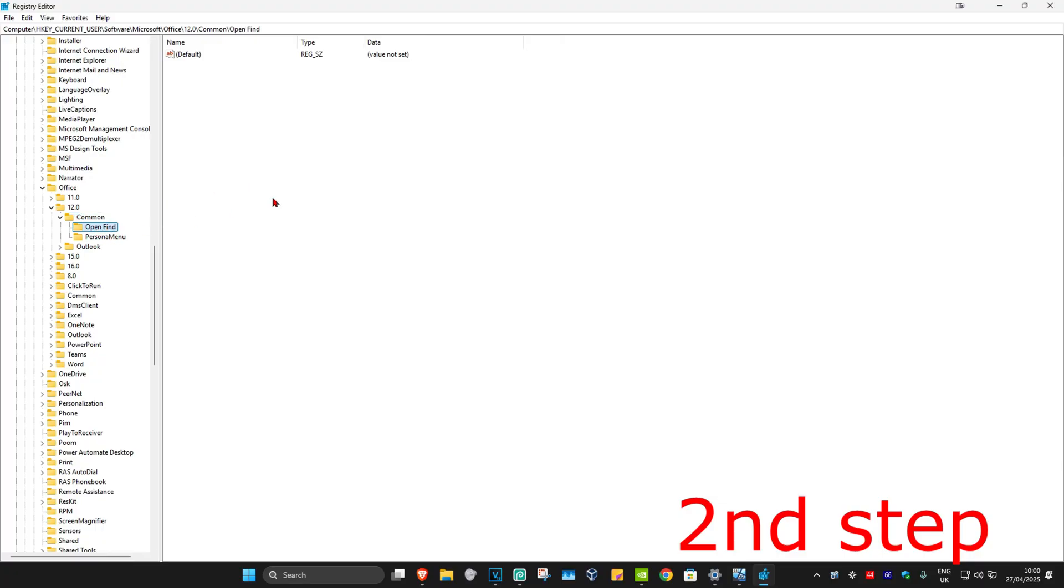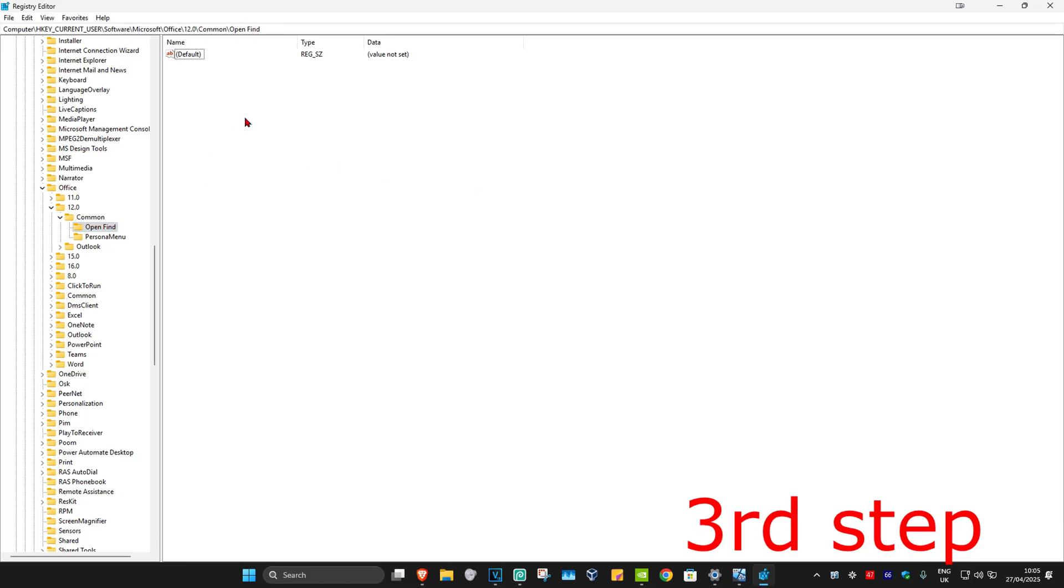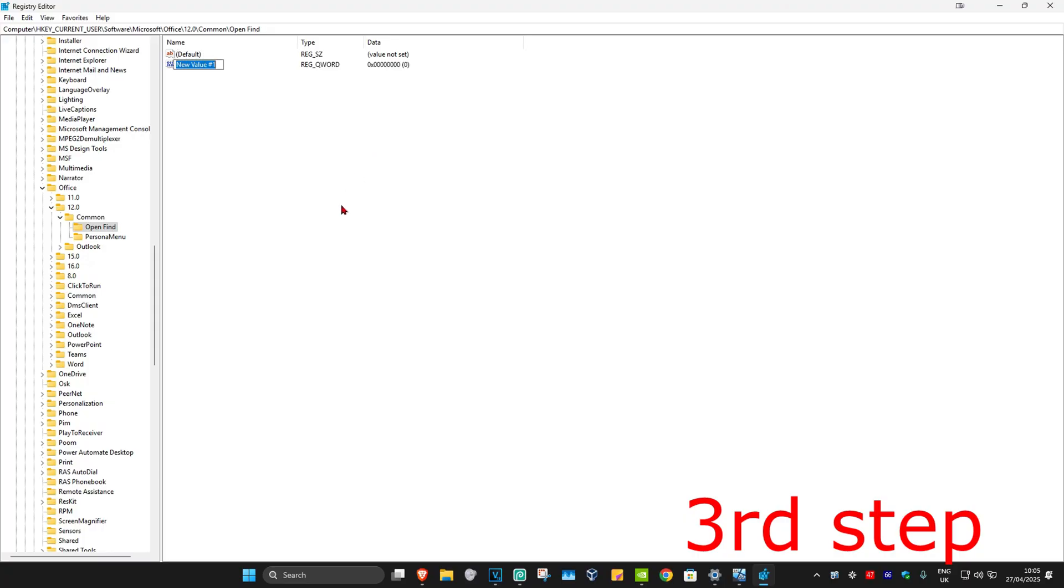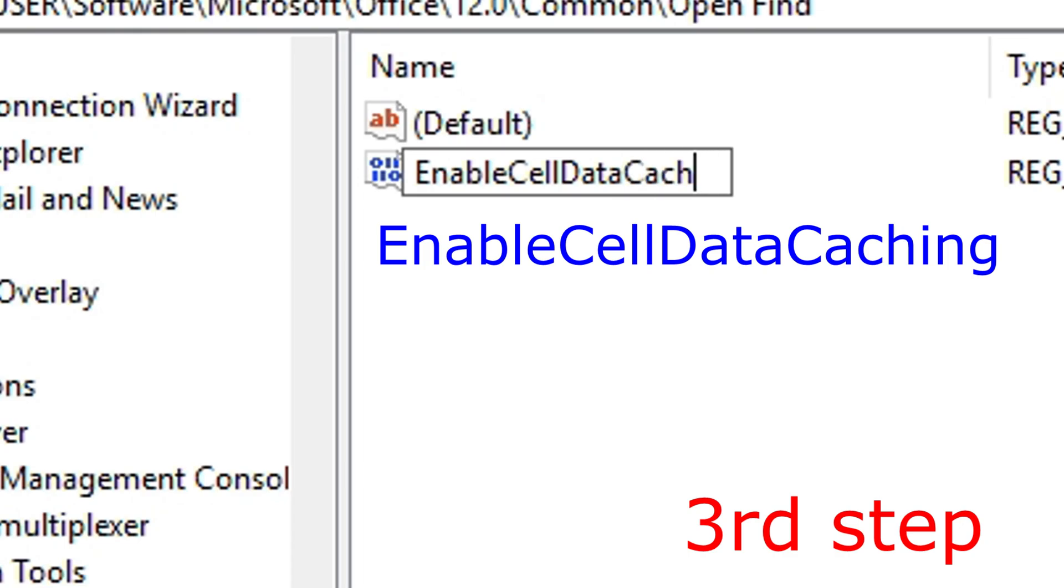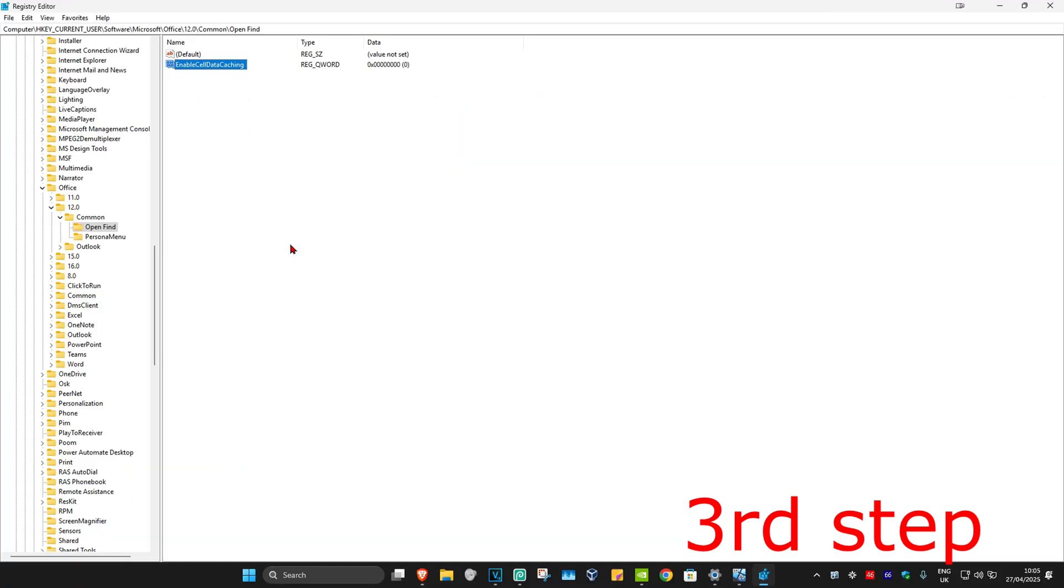Click on the Open Find folder and this will appear on the right side. You want to right-click on the white space, click on New, then click on DWORD 64-bit Value. Call this EnableCellDataCaching - spell it with the same capitals and lowercase letters I did, then click Enter.